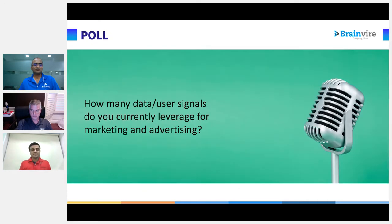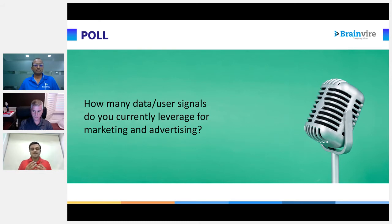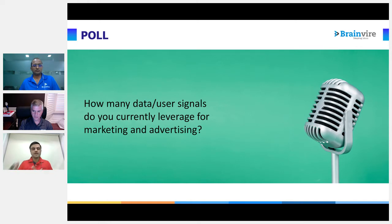We just wanted to get comments from our audience as well: what are the different data or user signals that you're currently using for your marketing and advertising purposes? You can put your points in the questions or chat segment and we can try to utilize that information to provide more insights. We'll open up for 10 seconds, and during the session feel free to put any questions in the chat box.